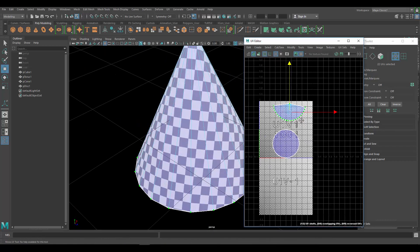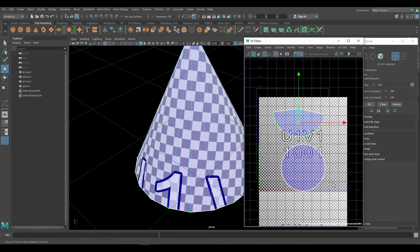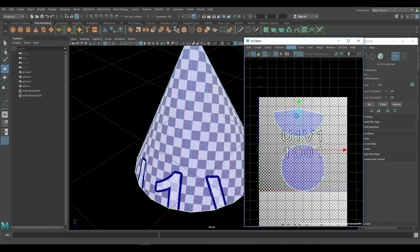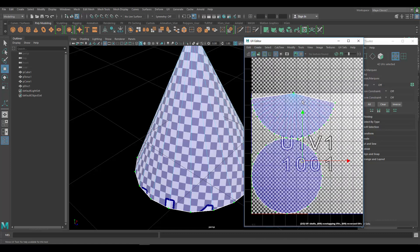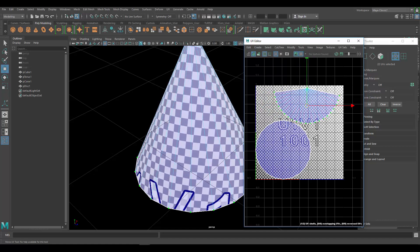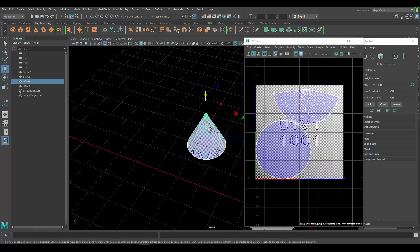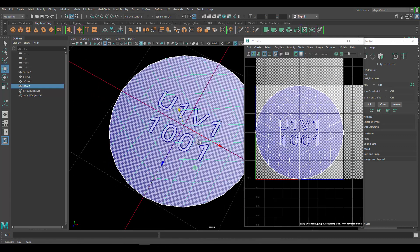This looks like a good UV. One thing we have to do is pack it correctly. Select everything in the UV editor and go to Modify Layout — Maya tries to pack things correctly. Sometimes it does a good job and sometimes it doesn't. In this case I could probably pack it a lot better than this manually.